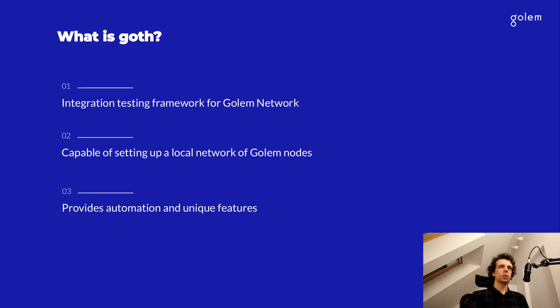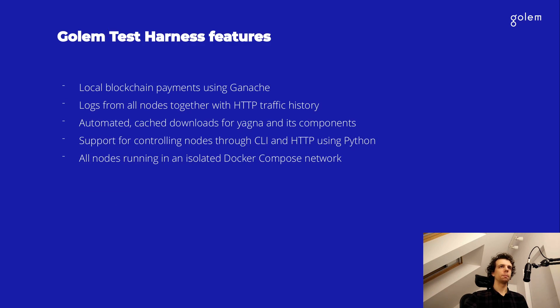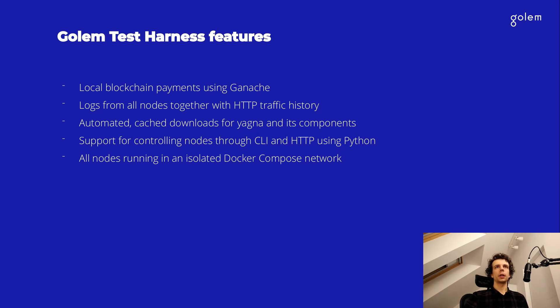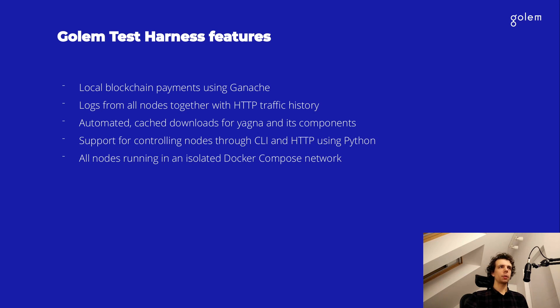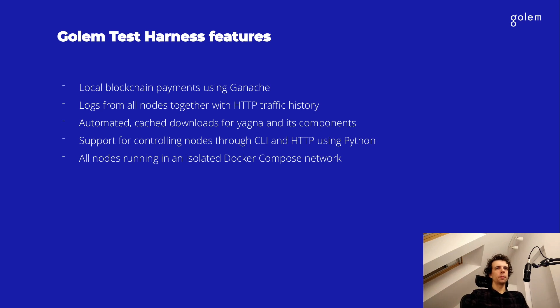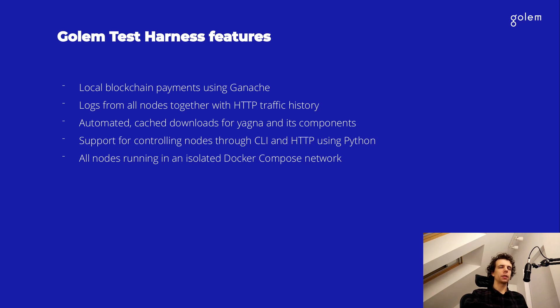Let's now take a look at a glance of the features of this application, and then I'm going to show you how to set it up. So the Golem test harness uses a local blockchain based on Ganache, which is a tool used for Ethereum to deploy a small local blockchain for testing smart contracts in development. As I mentioned, we also have access to all the logs. There is all of the steps required to set up a Golem node are automated. And finally, there is the support for controlling those nodes through CLI commands and the Yagna API.